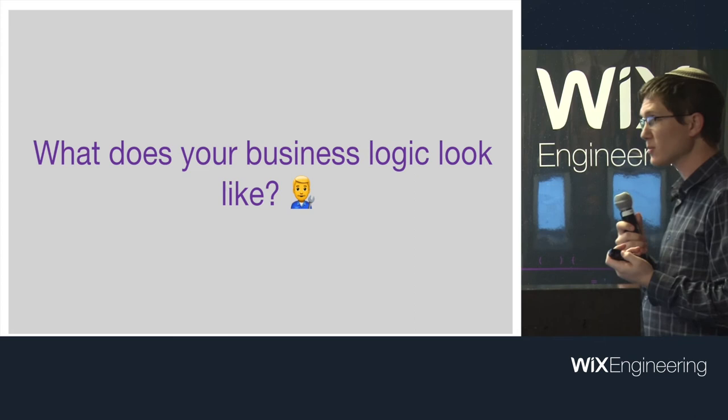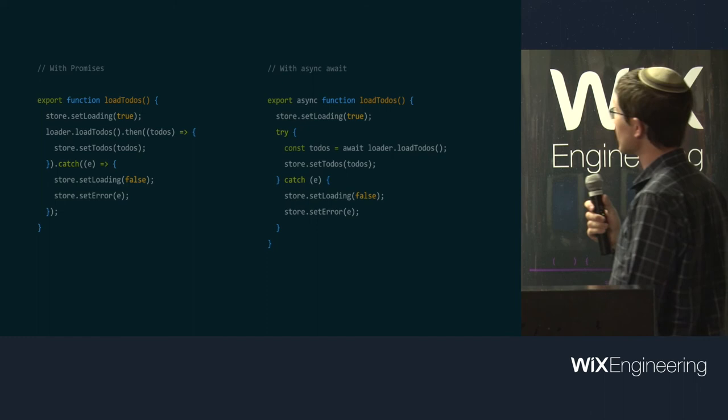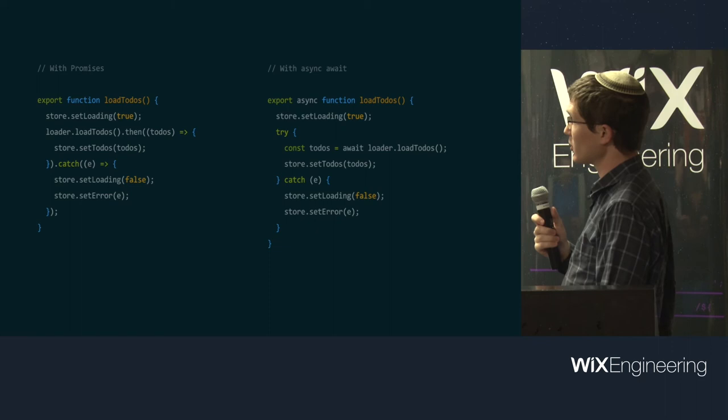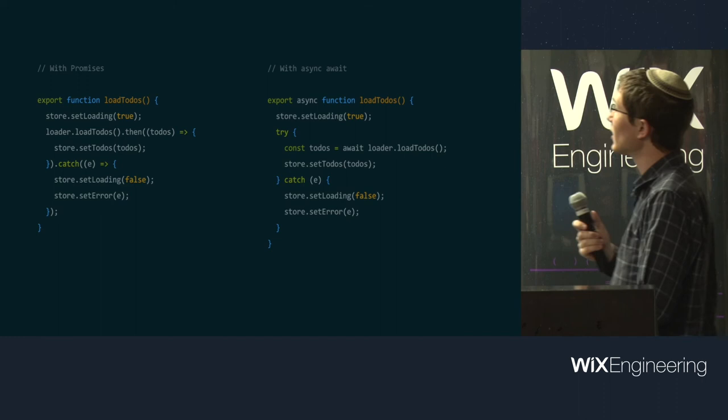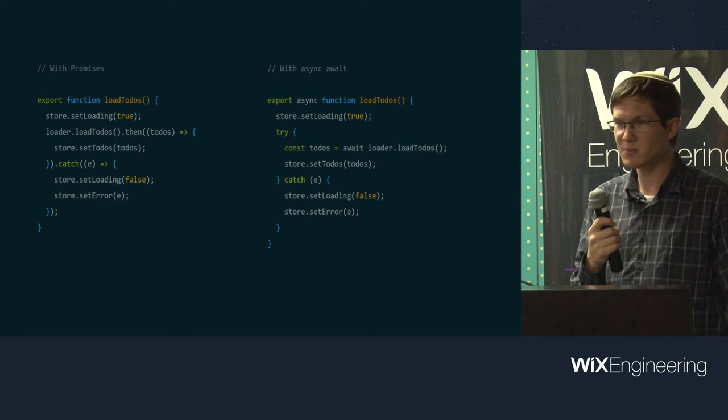What does the actual business logic look like for an app written with Remix? Back to our to-do app. It was so short, I decided to write it twice with promises and with async await. You want to load your to-dos, so you tell your store it's loading. You load them however you do that, and then you put them in the store. Now, there's no mention of Remix here, and there's no mention of React here, because this is business logic. Why does it need to know that Remix exists?